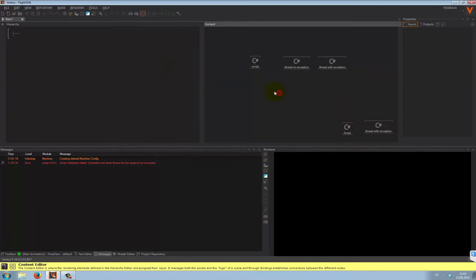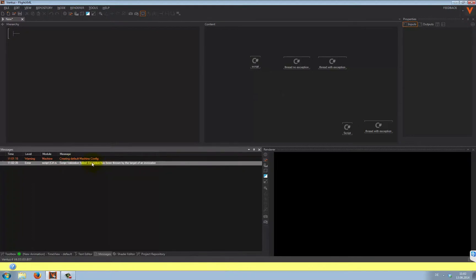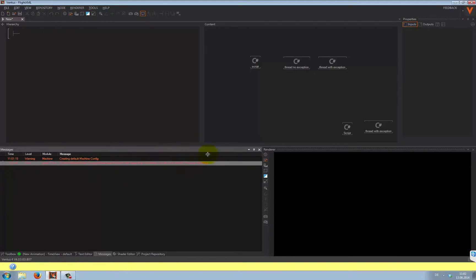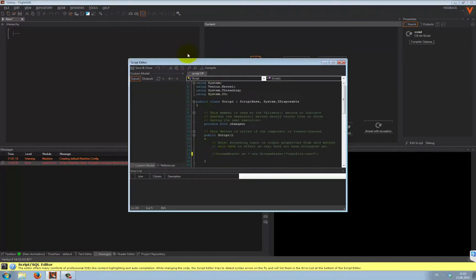Now, if you look in the message window, you see script validation failed. It even tells you that a file could not be found. And you say, well, that was easy. So yet again, why should I care about exception handling? Ventus seems to be doing it for me. Well, that's only half the truth.